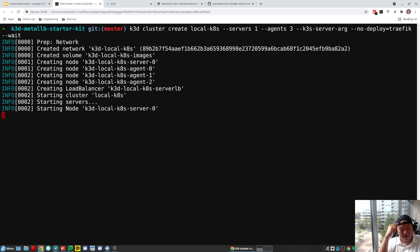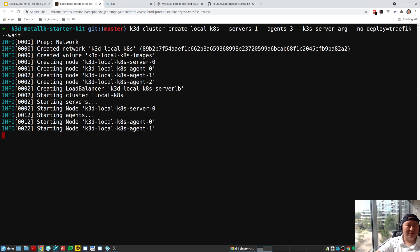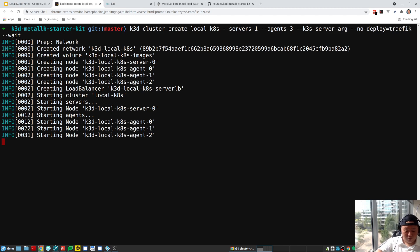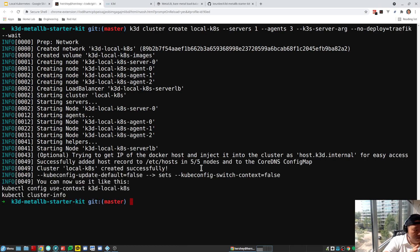Our cluster is now being created. What's happening behind the scenes is K3D is creating our cluster, which consists of one master node and three worker nodes — these are actually Docker containers being spun up. There's also a server load balancer container being created as well. Once all these containers are up and running together, that composes our local cluster. We're going to wait for that to finish.